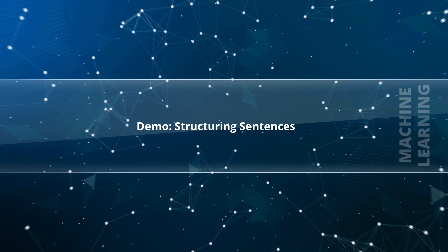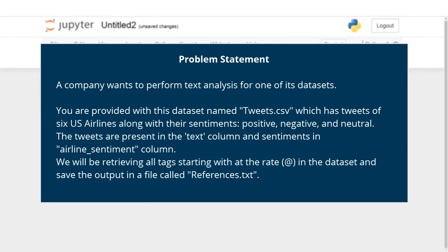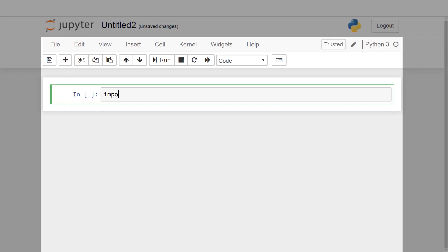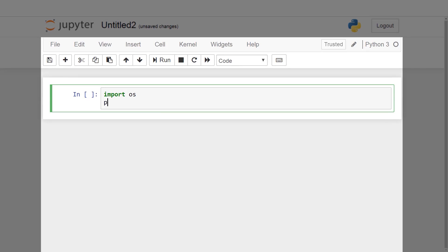Demo 2 - Structuring Sentences problem statement: A company wants to perform text analysis on a dataset named Tweets.csv, which has tweets from six U.S. airlines along with their sentiments: positive, negative, and neutral. The tweets are in the 'text' column and sentiments in the 'airline_sentiment' column. We will retrieve all tags starting with '@' in the dataset and save the output in a file called References.txt. Let's first import the Pandas library and read the tweets dataset.